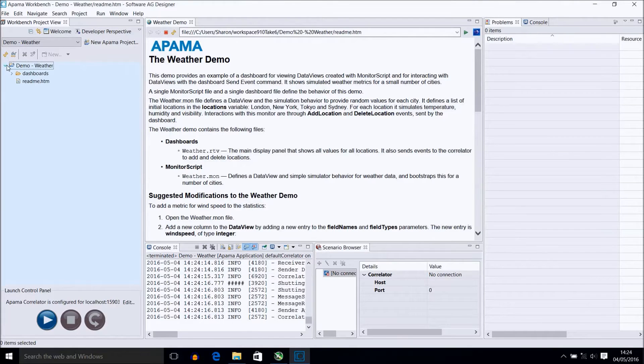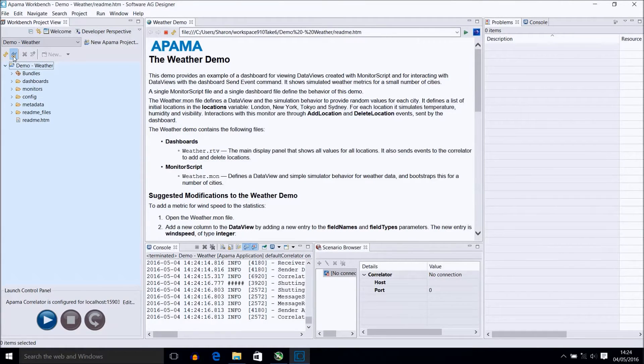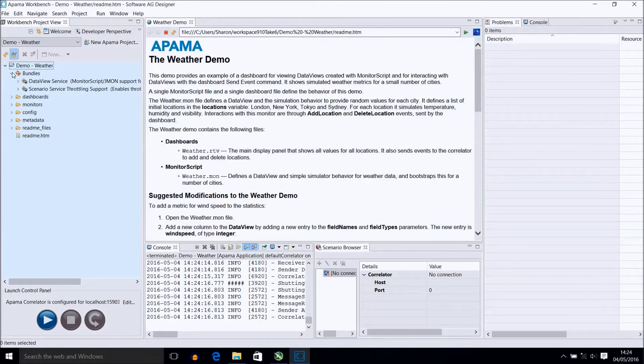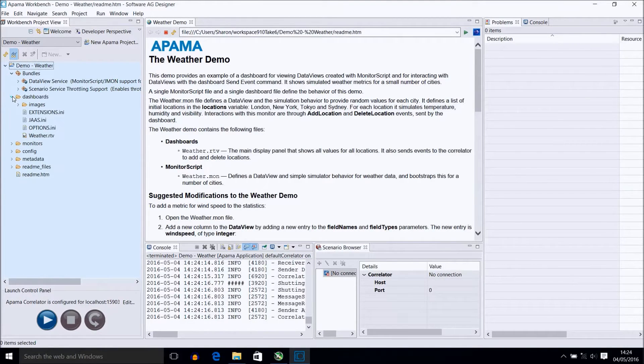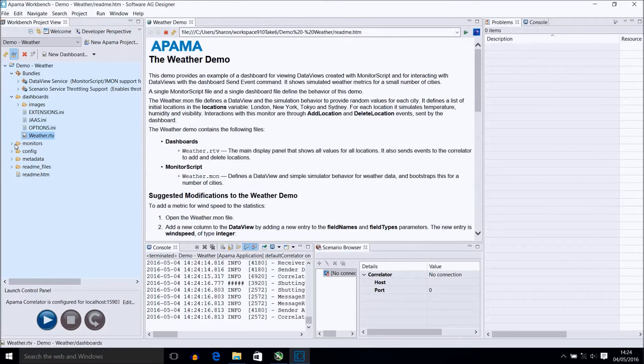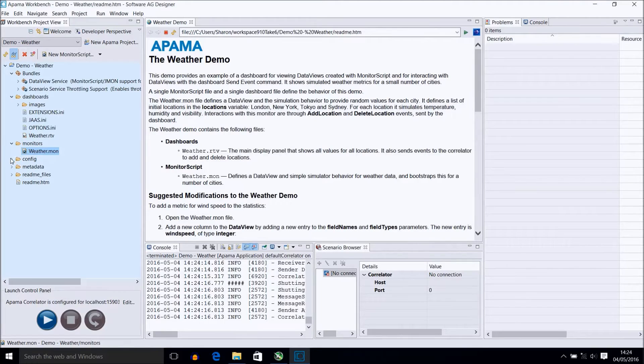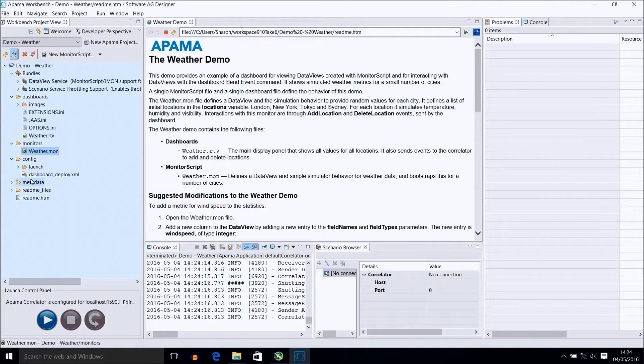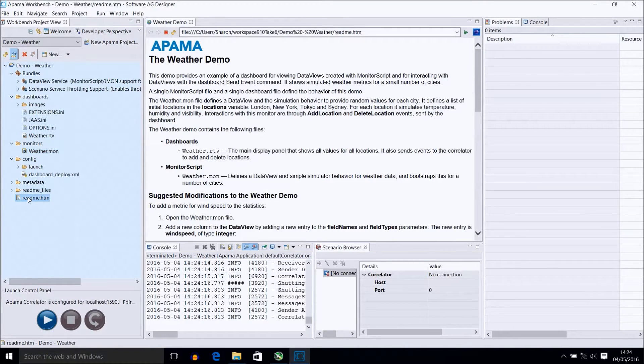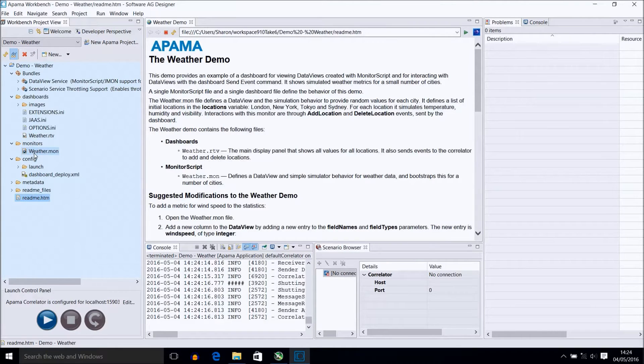To fully view the contents of the project expand it by selecting the glasses icon. You will see we have data view and scenario service bundles which have been added. A dashboard which is our main display. A monitor file which controls the contents of the dashboard. And a default configuration file. Also for this demo there is a readme which goes into some detail on the demo and has some suggested ways to modify it.